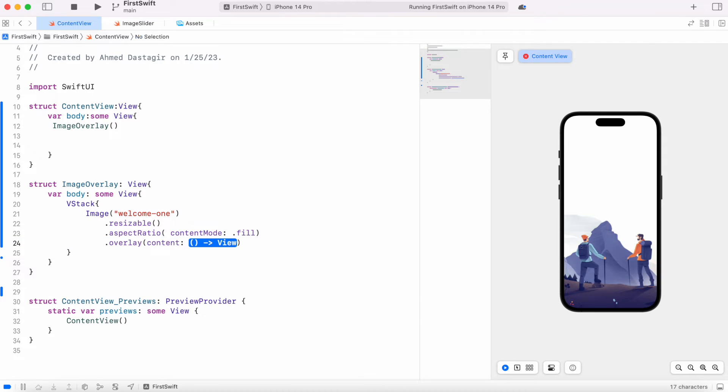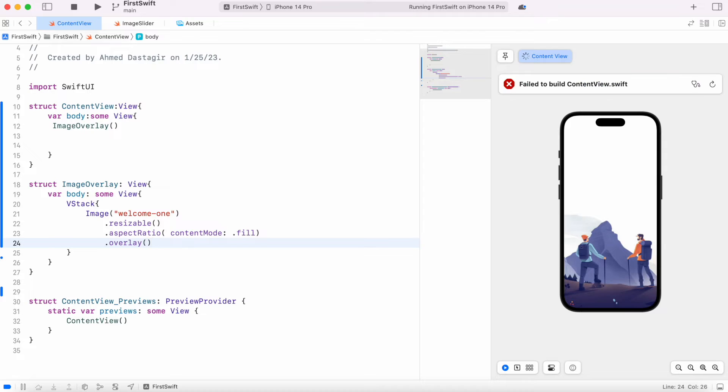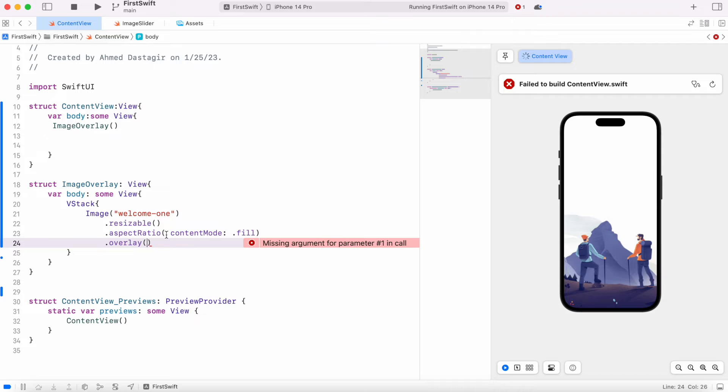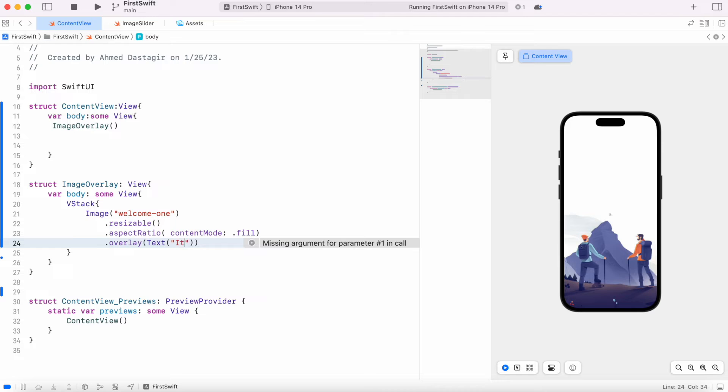Now inside this overlay we need to have at least one thing which is called callback. So callback is the one that actually is going to show the text on it. Now simply I could also do like this: It's a beautiful day.